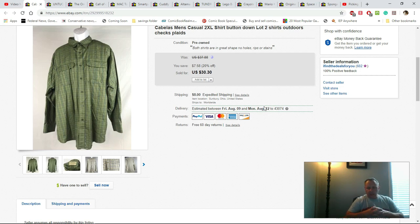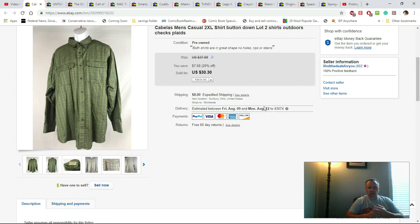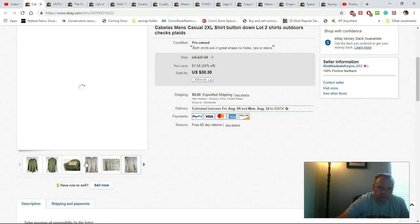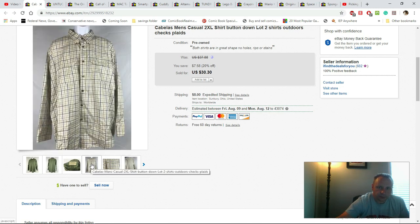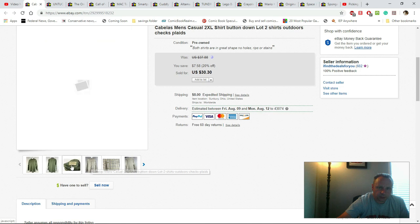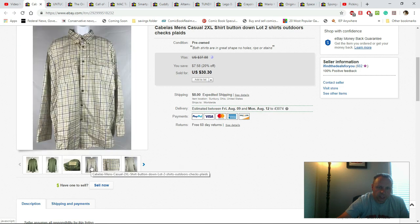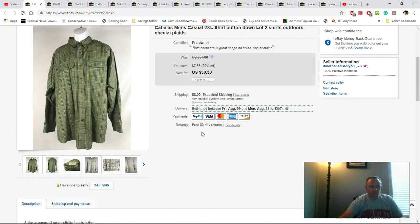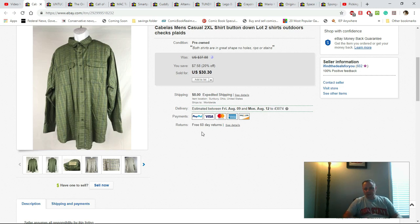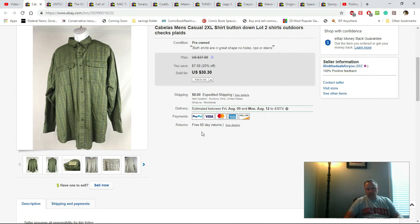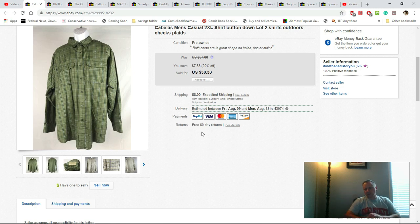I put these in a lot. These were Cabela's men's casual 2XL button-downs and I put two of them together. I would have paid no more than $9.50 for these together. I was able to get $30 plus shipping, so it was a great thing. I think I put them in a padded flat rate.